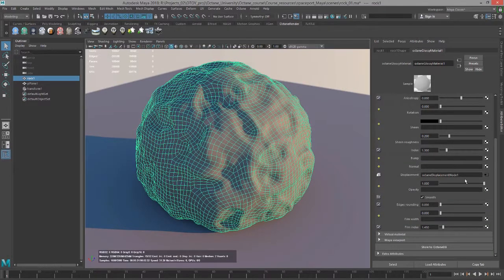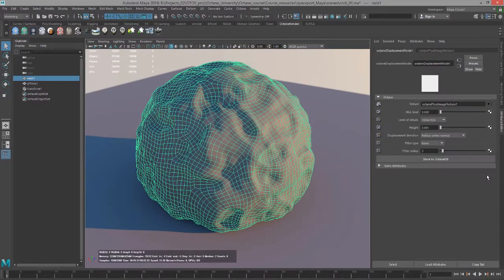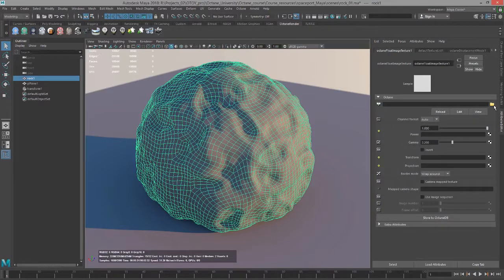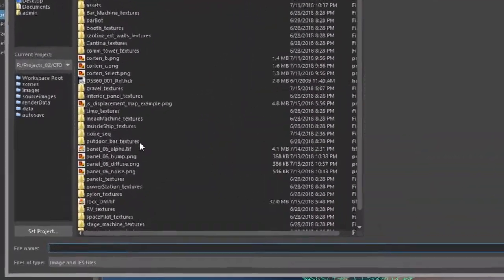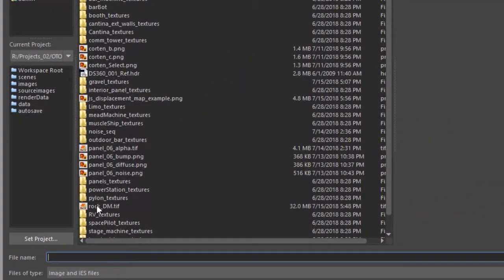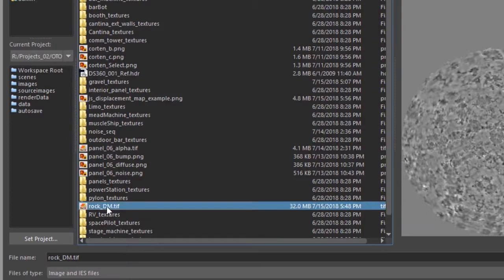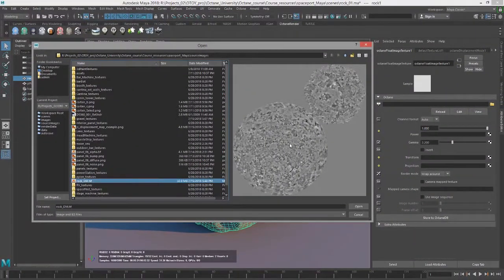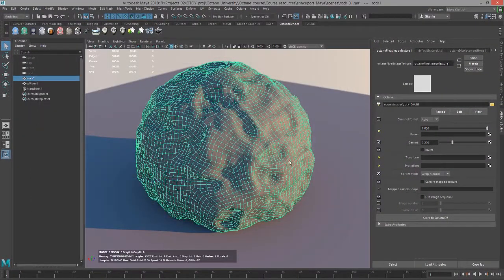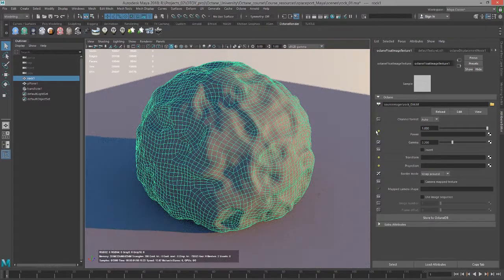So let's go back to that displacement node and to that texture and click on the folder here. And I'm going to go and find the file called rock_dm.TIFF that's in the source images folder and choose open. I don't see anything yet.